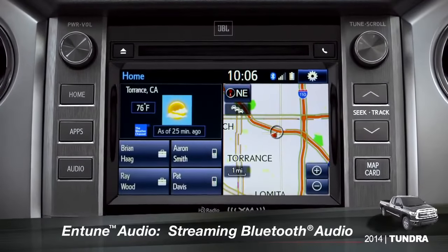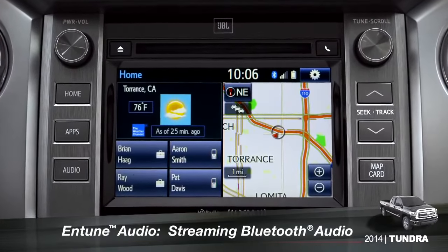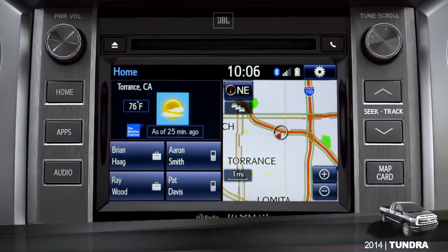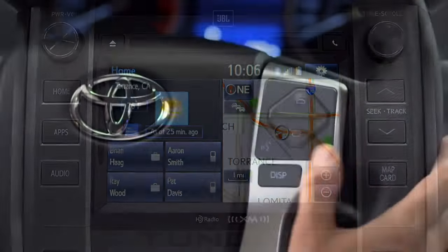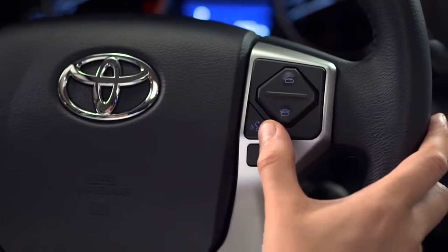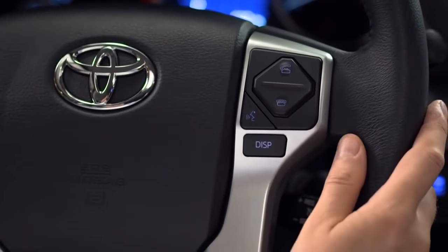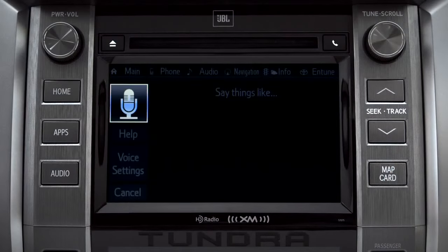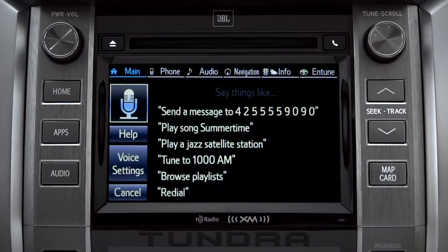To play Bluetooth audio from your paired smartphone, you can use the touch screen or simply press the talk switch on the steering wheel, wait for the tone, and say, listen to Bluetooth audio.